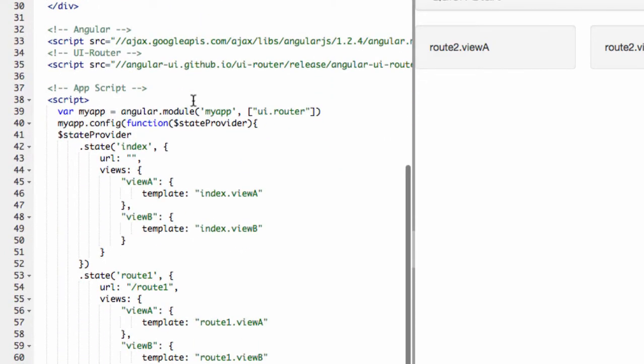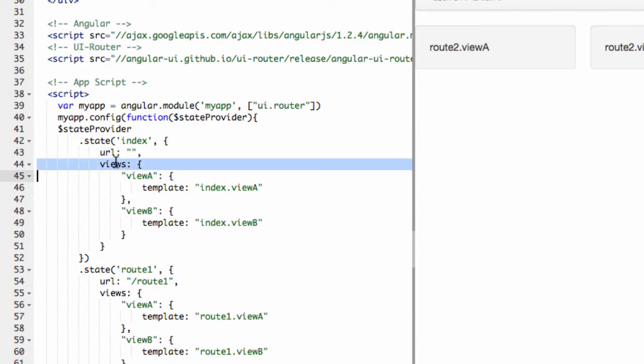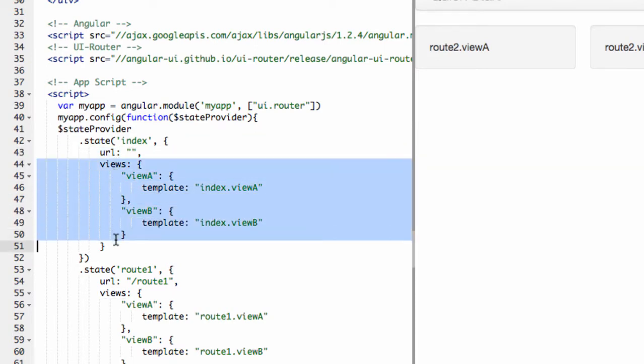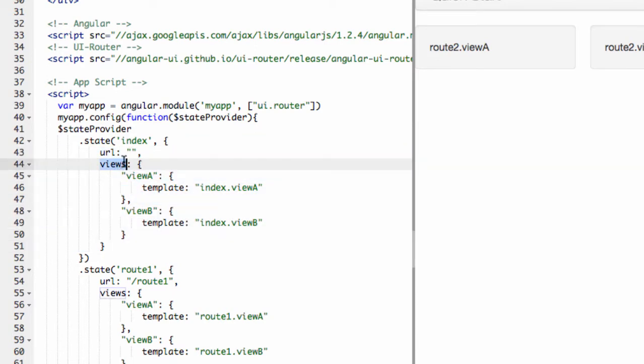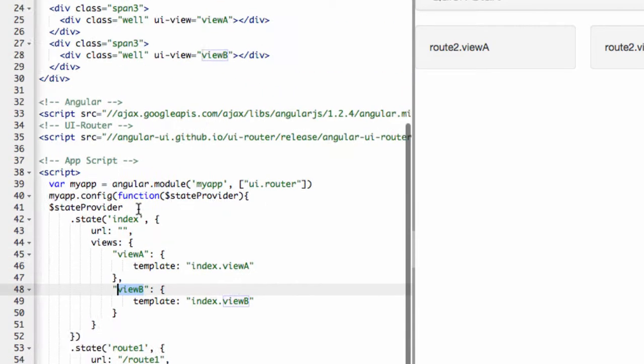That's the name of the view - that's the name of the state, sorry. I'm going to ignore the URL for now. What I want to look at here is the views. You see this views object right here. It has two views inside of it: View A and View B.